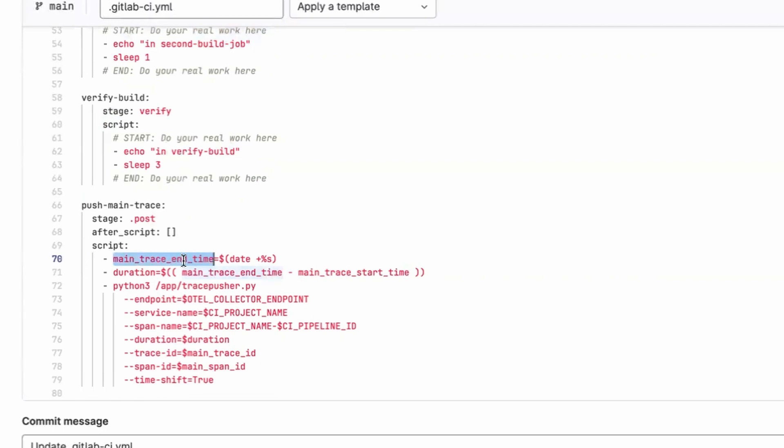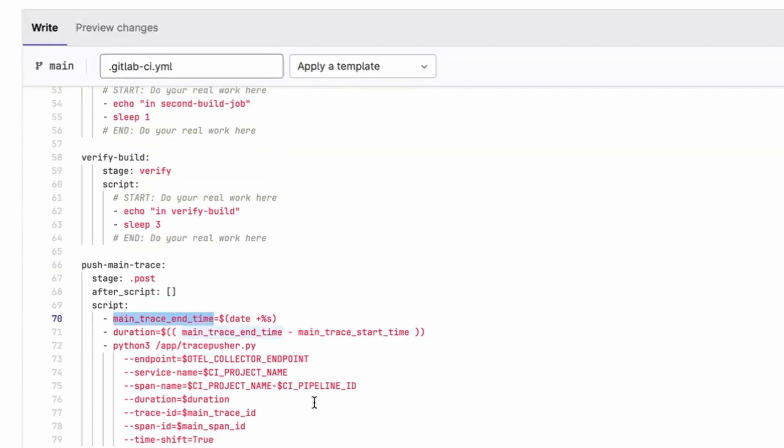Remember, the main trace will be the entire pipeline run. Again, we're calculating the duration for the entire pipeline run. And then again, we're using TracePusher to push that trace up to the collector.